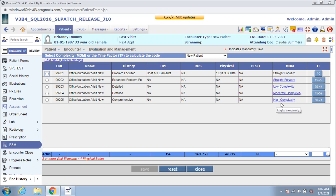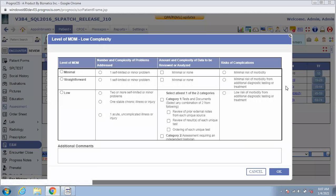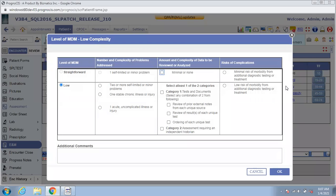That would bring up a pop-up. This pop-up has been created to help you pick the options and ensure you meet the criteria to qualify for a certain level of MDM. For example, if you click on the low complexity link, you are presented with options. You can then select the appropriate options based on the problems the patient presented with.